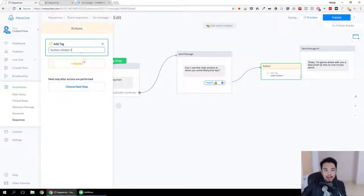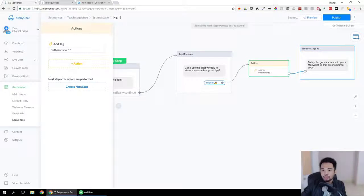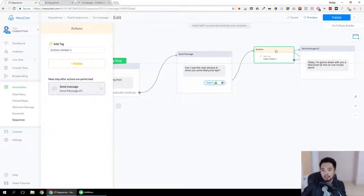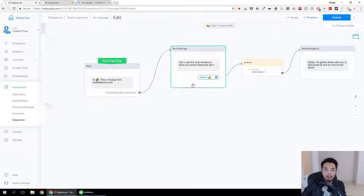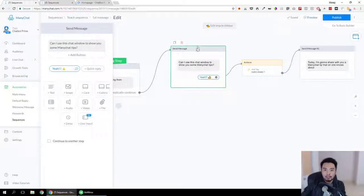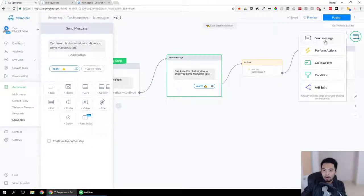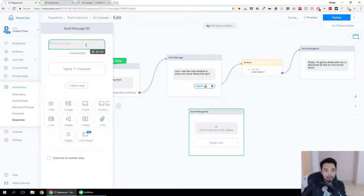We're going to add a tag to track the clicking of this button. It's important that you use different tags and number them so that you know what each tag is for. Now, ManyChat doesn't have a wait action — I think it is very necessary to have one — however, I have a hack for this.